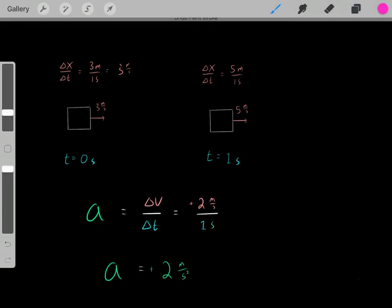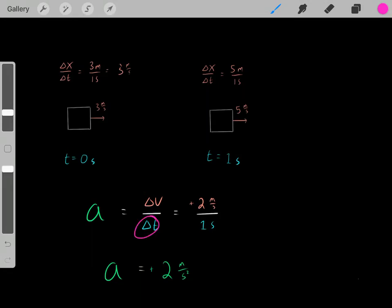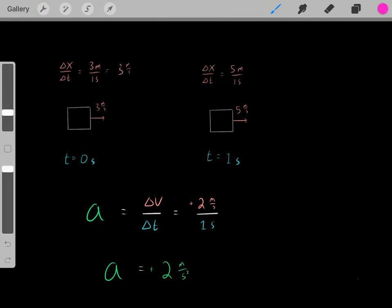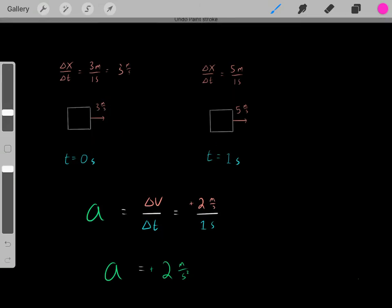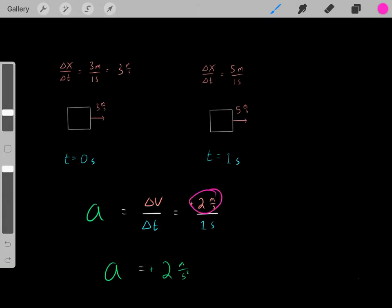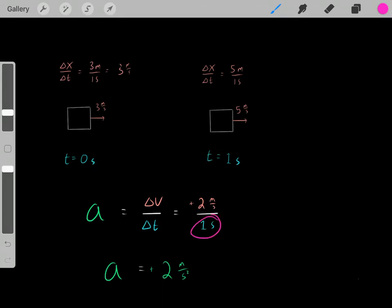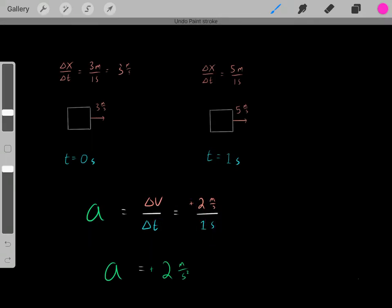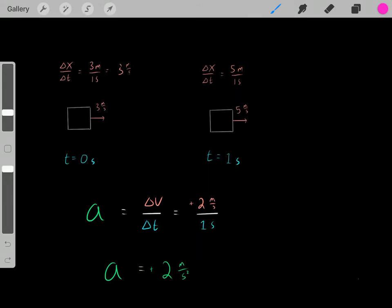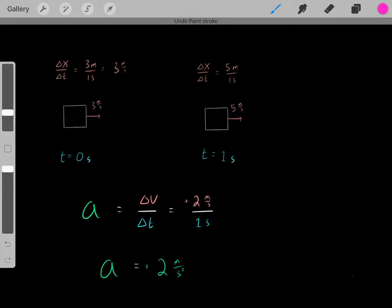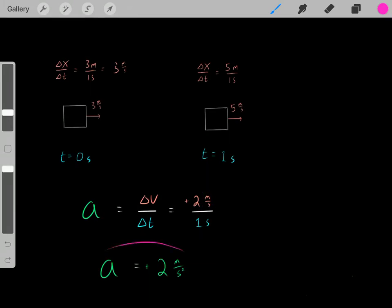The formula for acceleration is: if you know the change in velocity and how long it took to cause that change, you can determine the acceleration. Originally we were at three meters per second, then one second later we're at five meters per second — the velocity increased by two meters per second. It took one second to cause that change. So the acceleration is two meters per second squared. That means every one second that goes by, its velocity increases by two meters per second.